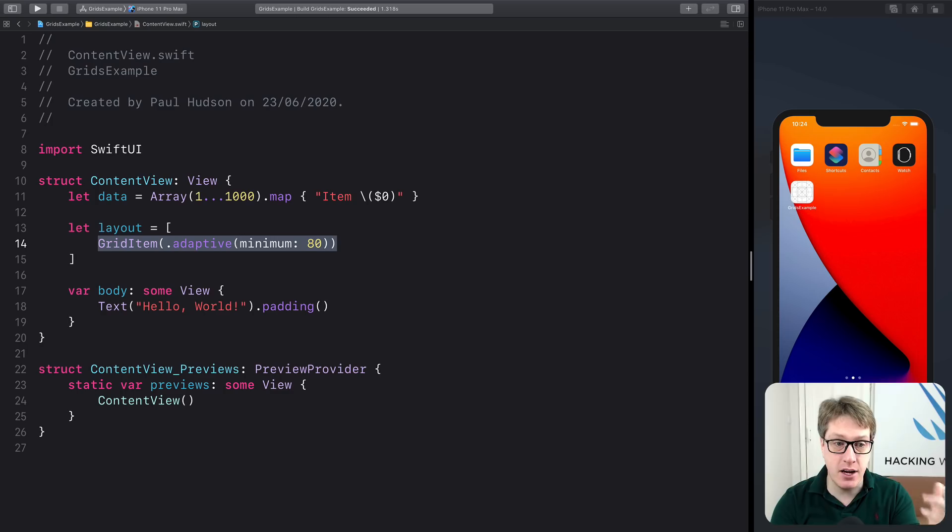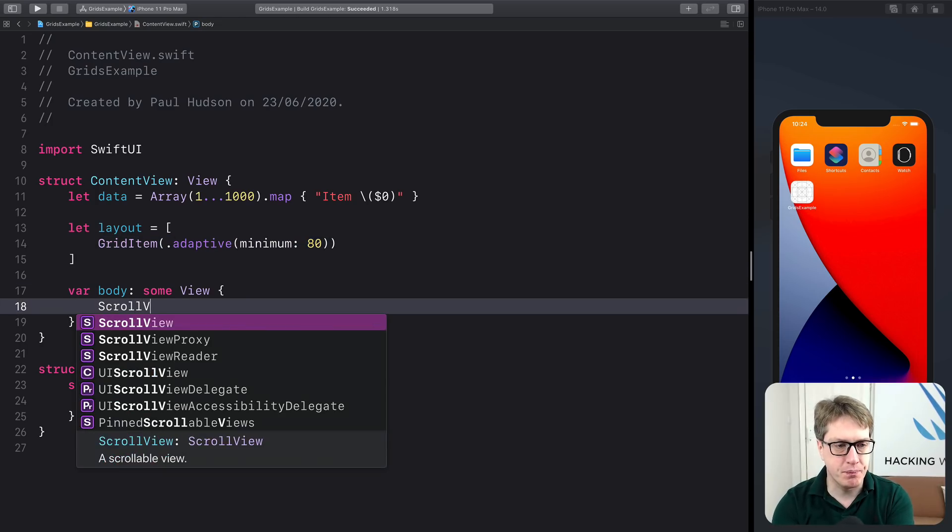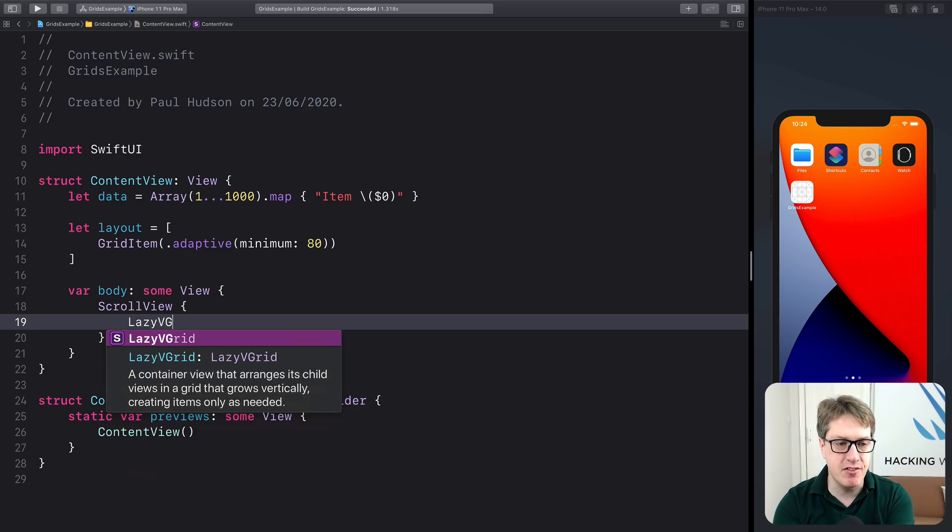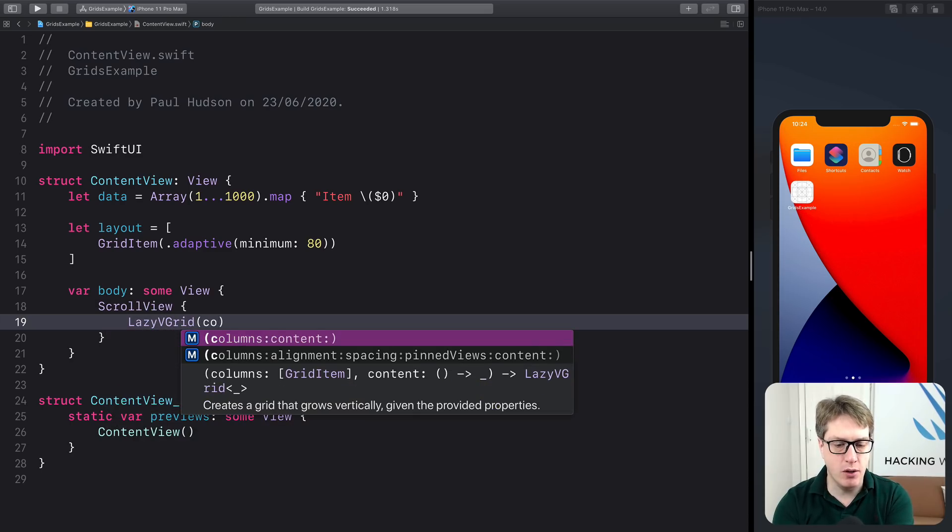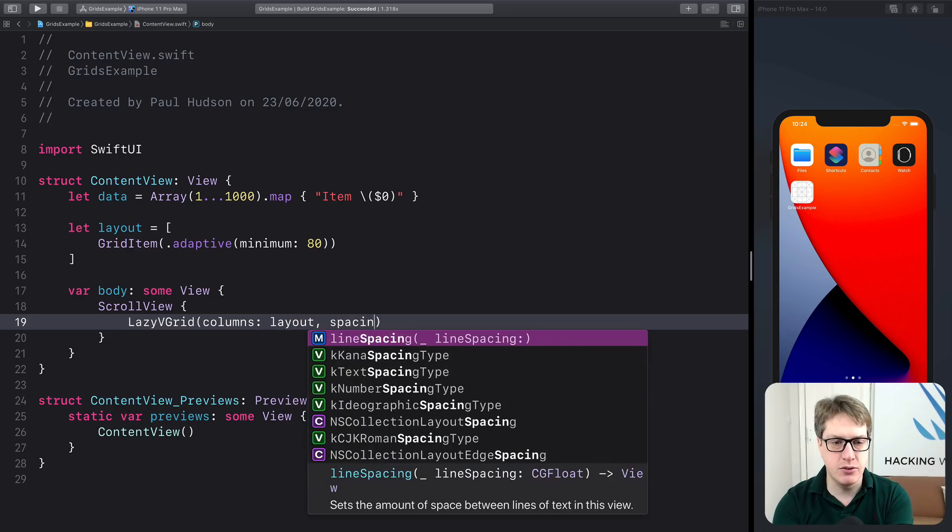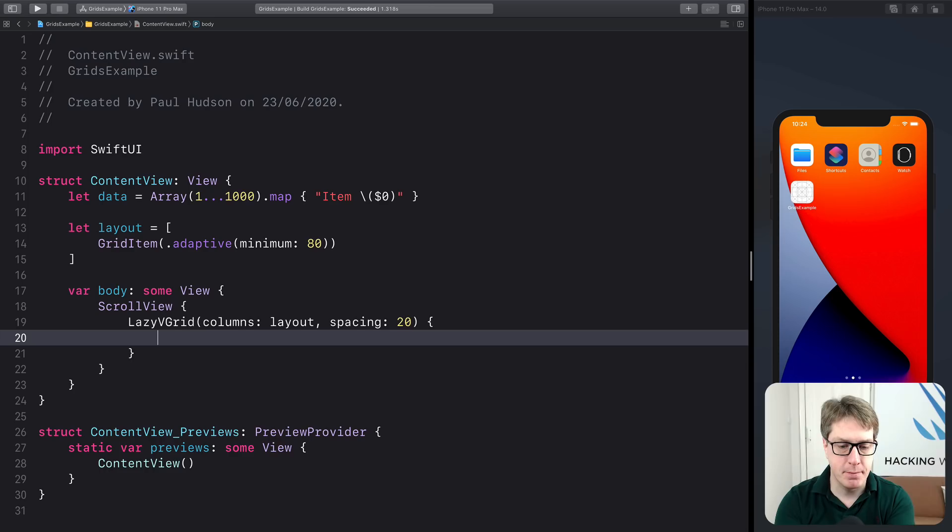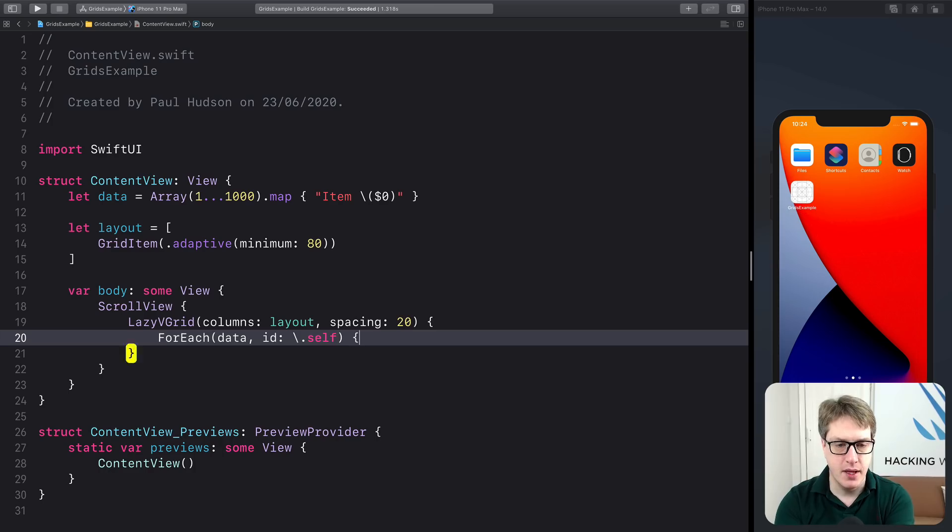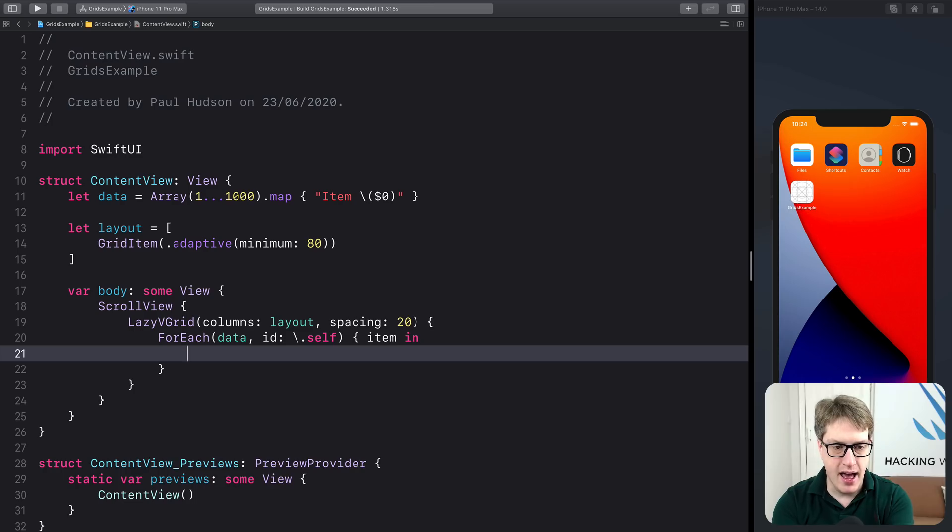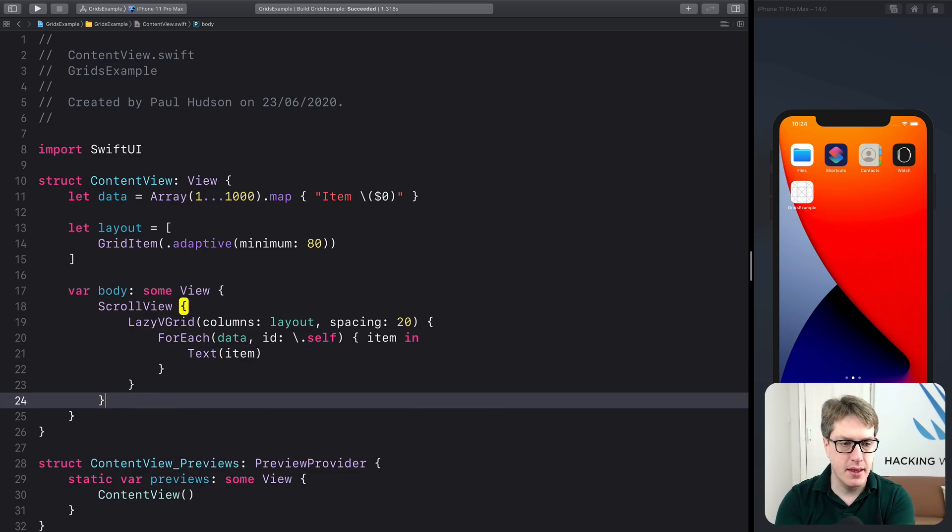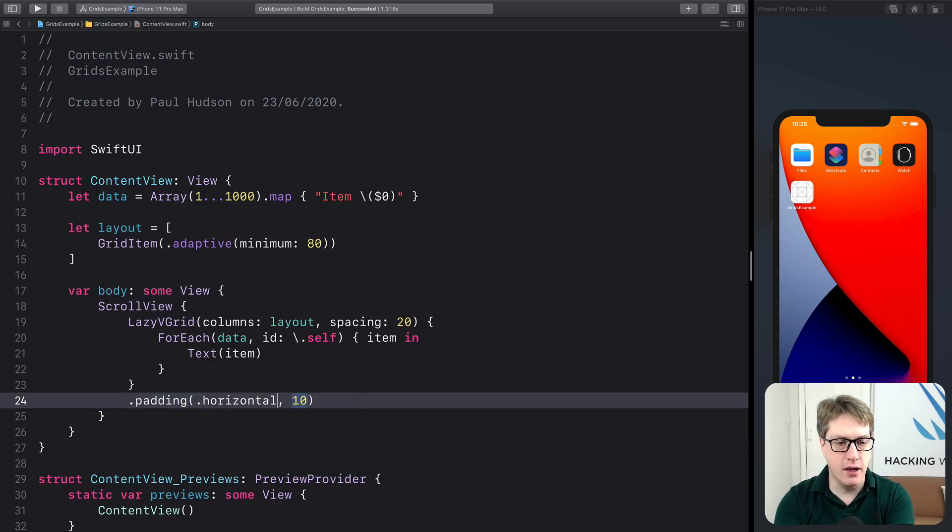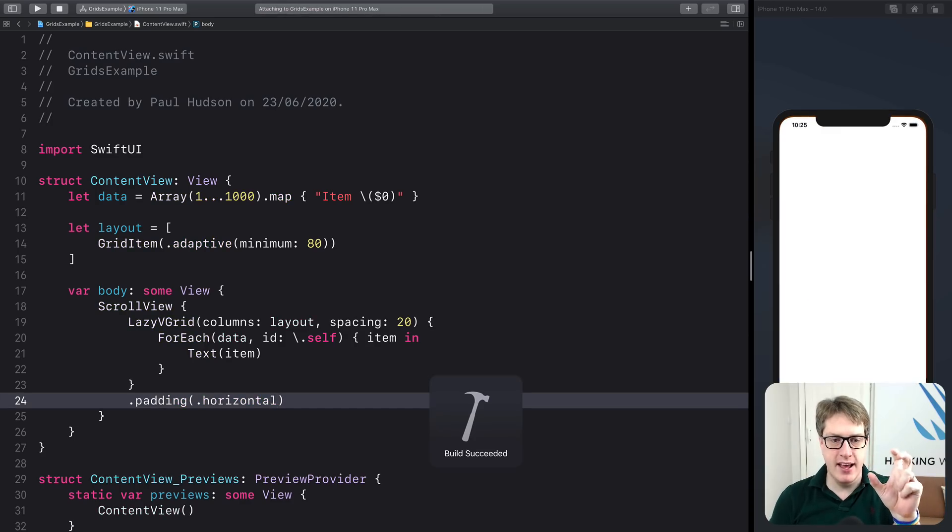And now we can make our grid view. That's it. I'll say there is a scroll view. Inside there, there's a lazy V grid using columns, our layout. And I'll do spacing of 20 as well. So we can have a little bit of space in between rows. Then I'll do for each data ID backslash dot self, go over all our data, and pass me each item coming in. Pass me item one, pass me item two, so forth. Now let's wrap that in a SwiftUI text view, and add a little bit of horizontal padding to our lazy V grid like that. So let's have a little bit of space from the left and right edges.